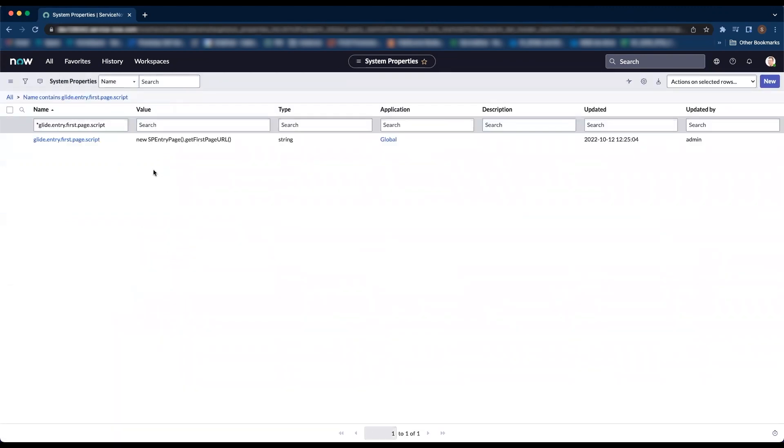Now that we have the property created, end users should be redirected to the service portal out of the box. However, in this demo we would like to redirect end users to the employee center.